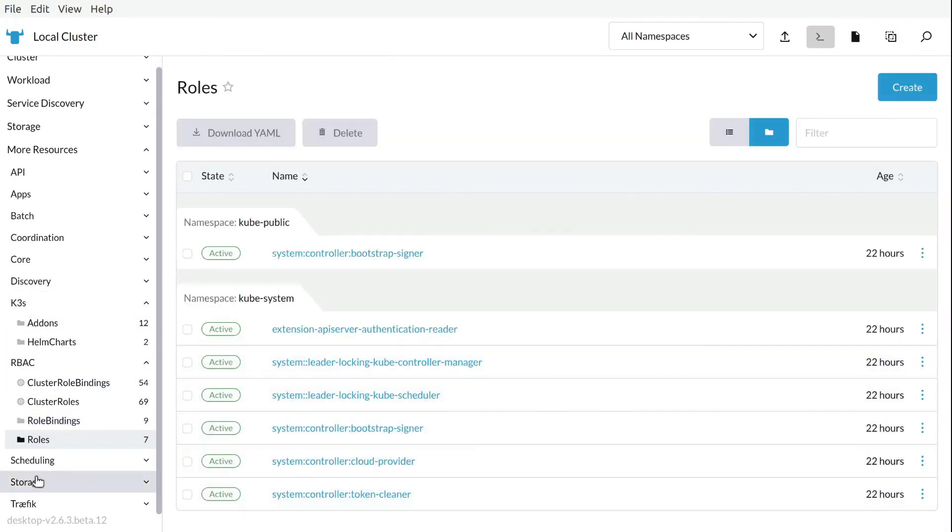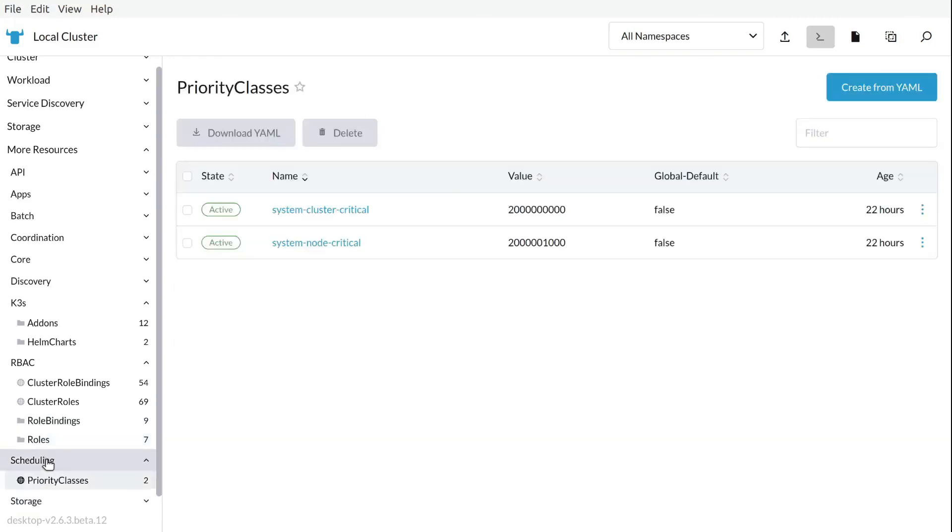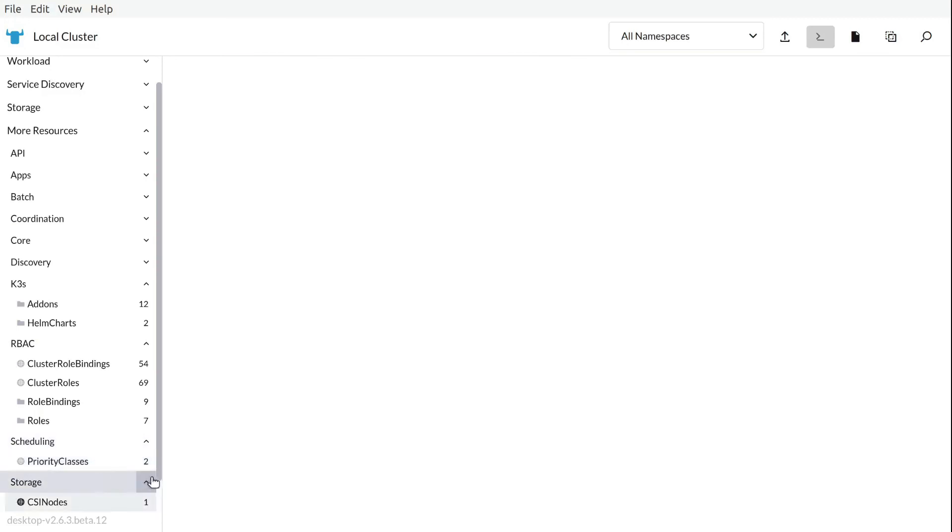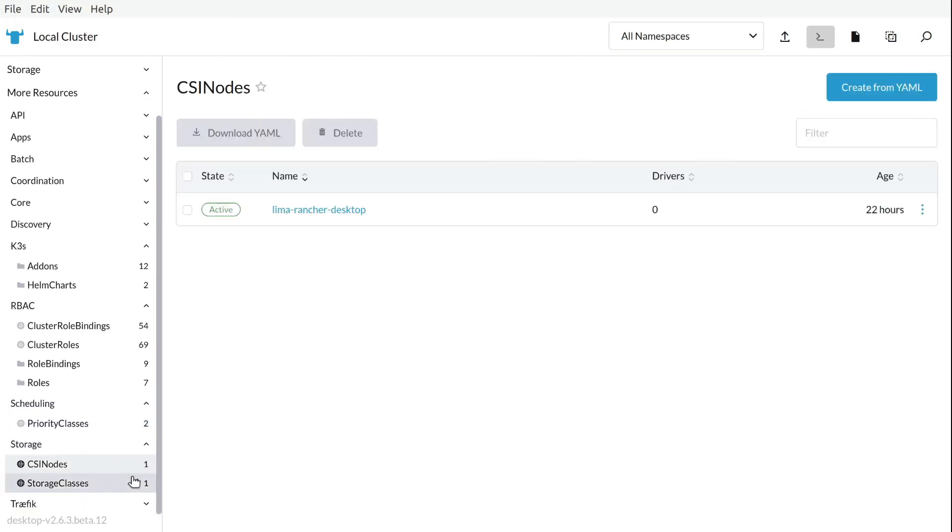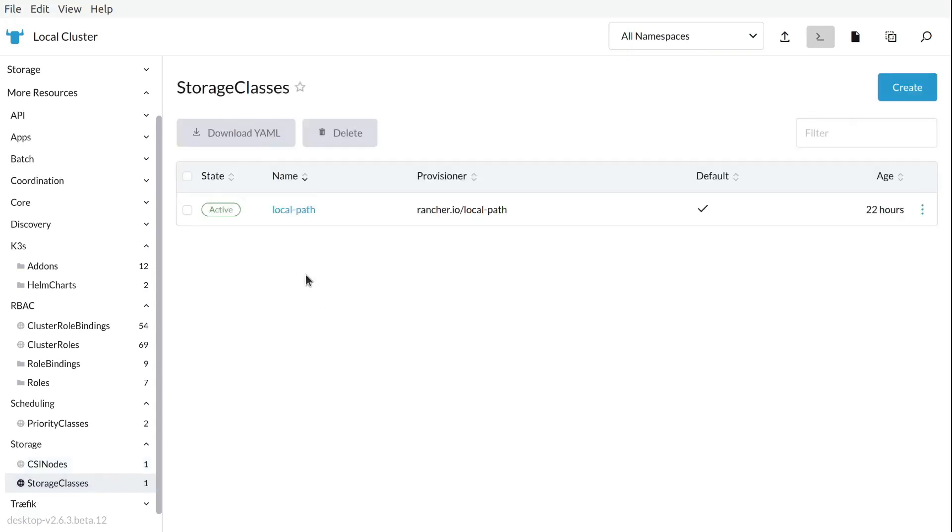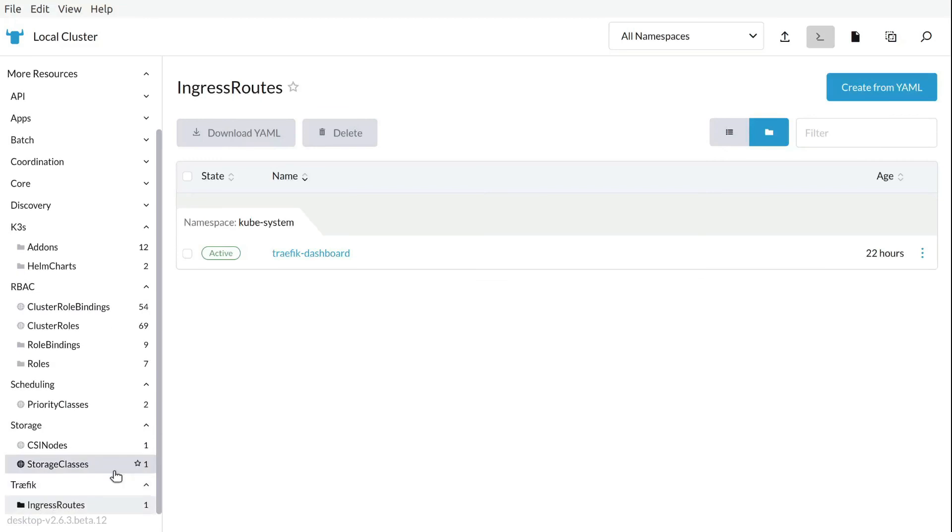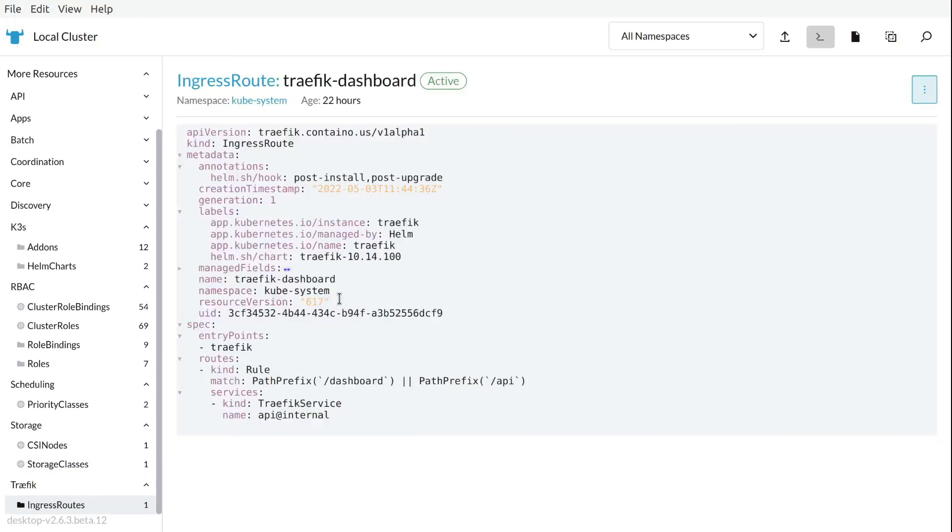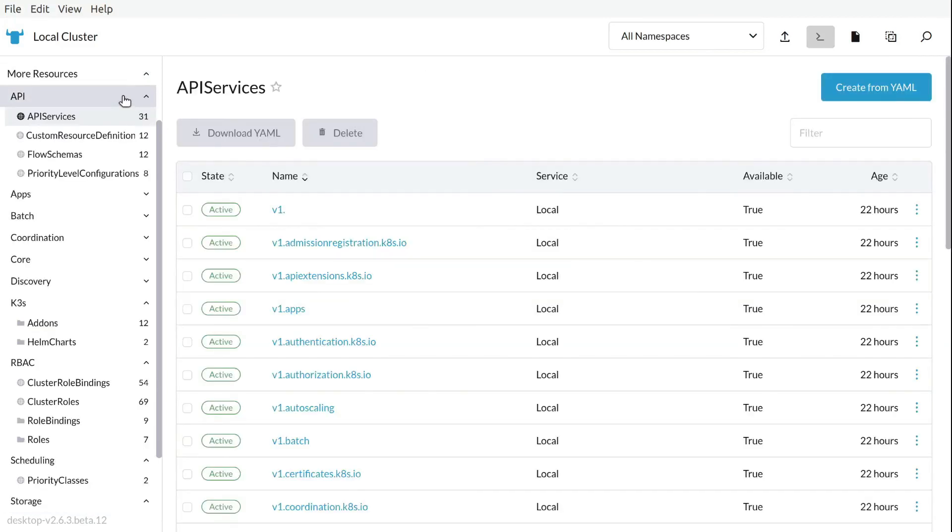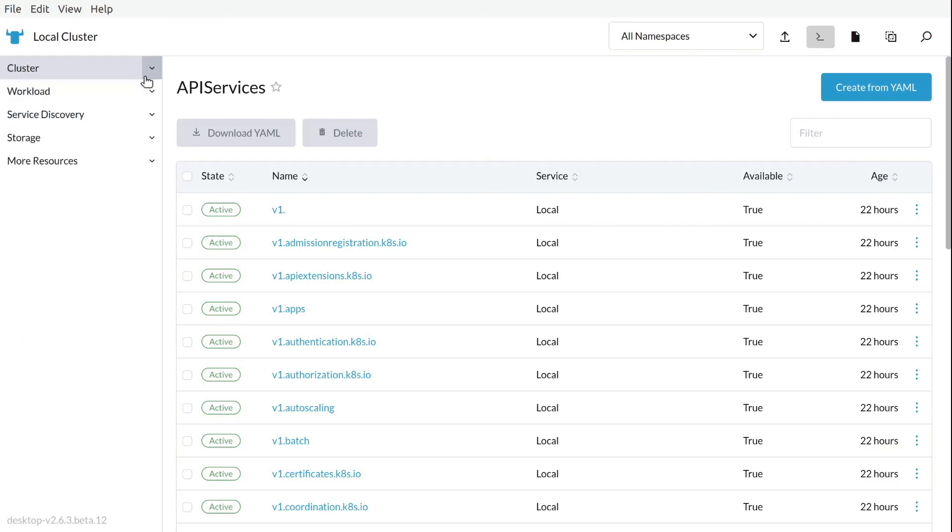So again, making your life easier. So we can see also the nodes and the storage classes. A ton of information. We can see the traffic ingress routes. So we can see what is inside. API resources, services, you know, with Rancher, you can do anything through the API. So that's all.